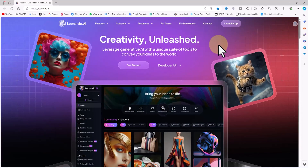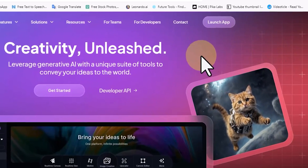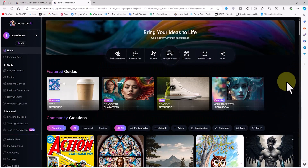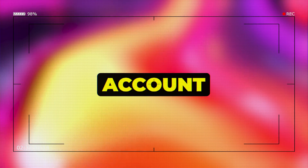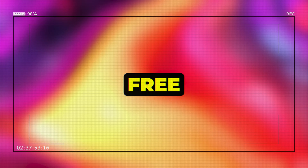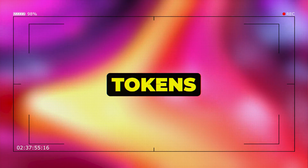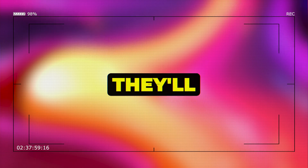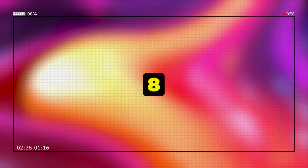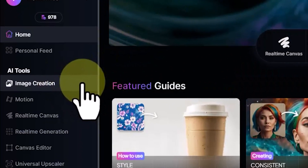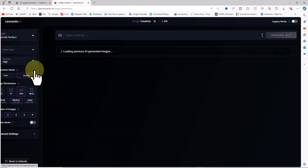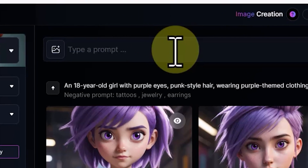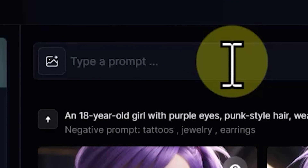We'll visit the Leonardo AI website. Using the launch app option at the top right of the site, we'll create a user account and log in. Creating an account on Leonardo AI is completely free, and you'll receive 200 tokens to use the AI features. After using up these tokens, they'll recharge again for free after 8 hours. From the left menu, I'll click on Image Creation. We want to generate a character using Leonardo AI's text-to-image service.